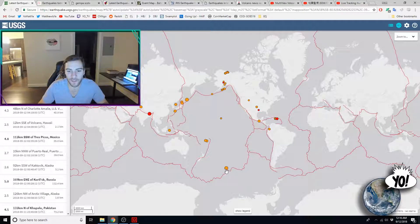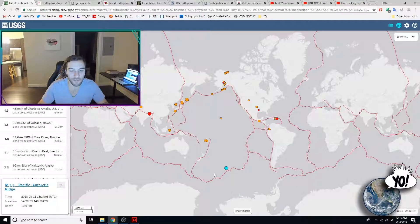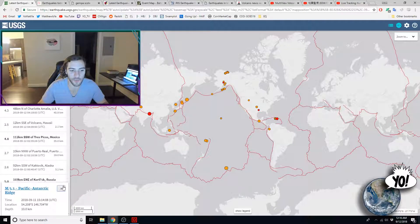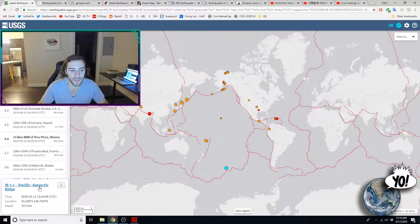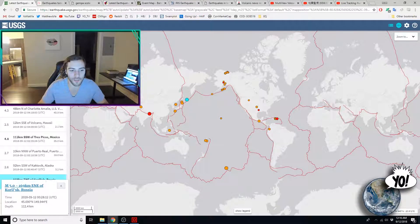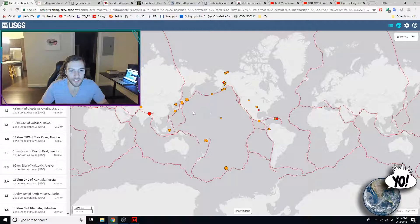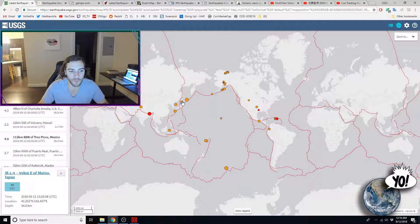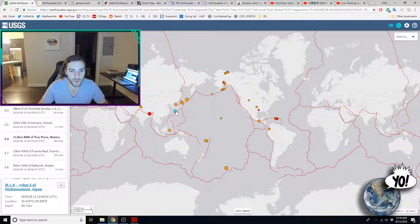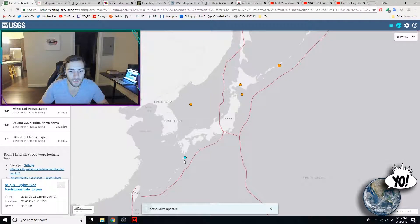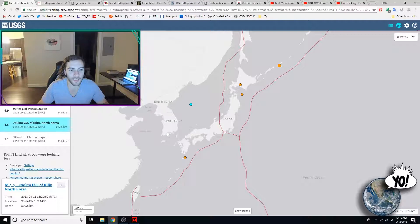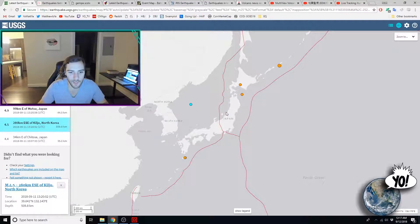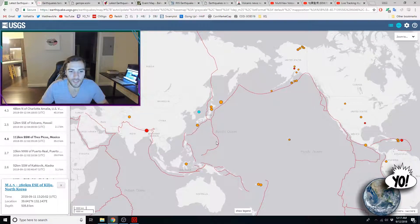And next to that we have this 5.3 and physically next to it a 5.2 in the Pacific Antarctic Ridge, as well as a 5 in Russia. And 4.9, 4.4 in Japan, 4.8, I believe another one's under that, 4.6. And a 4.5 off the coast between North Korea and Japan, off the coast of the Koreas.